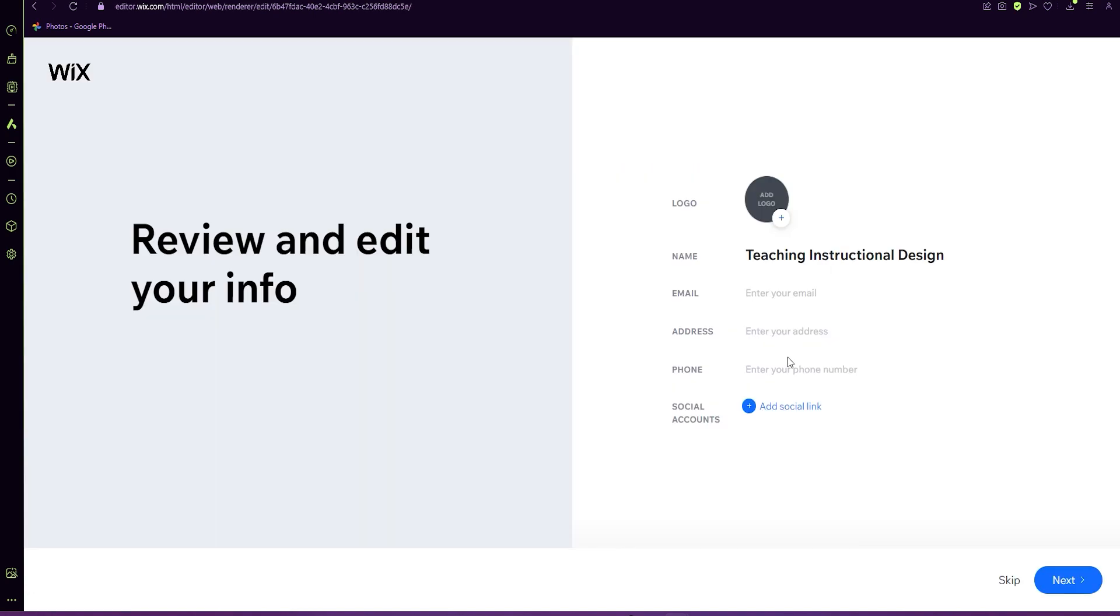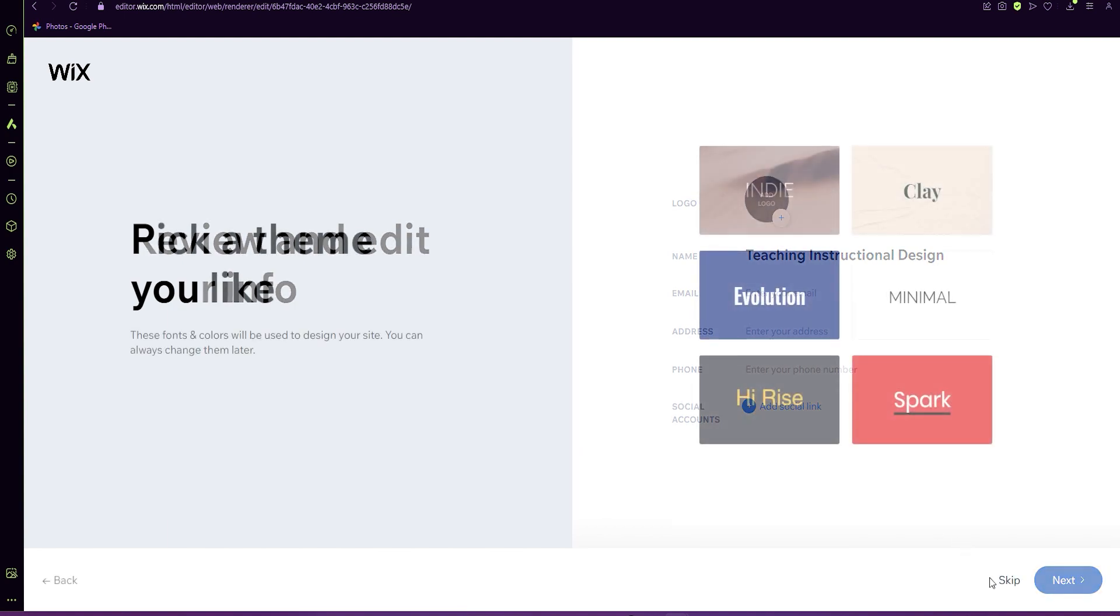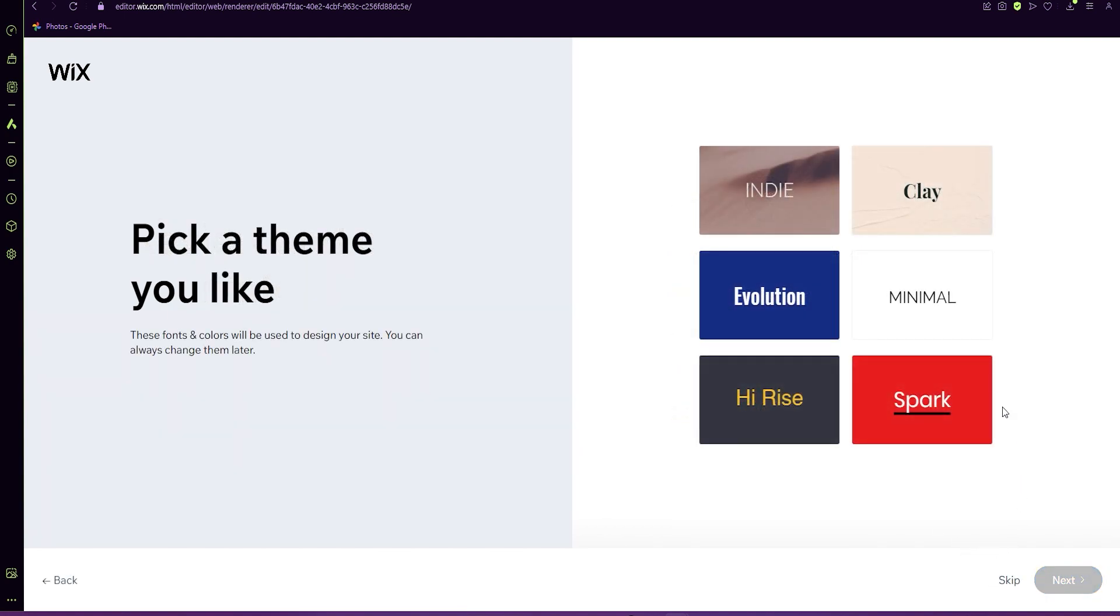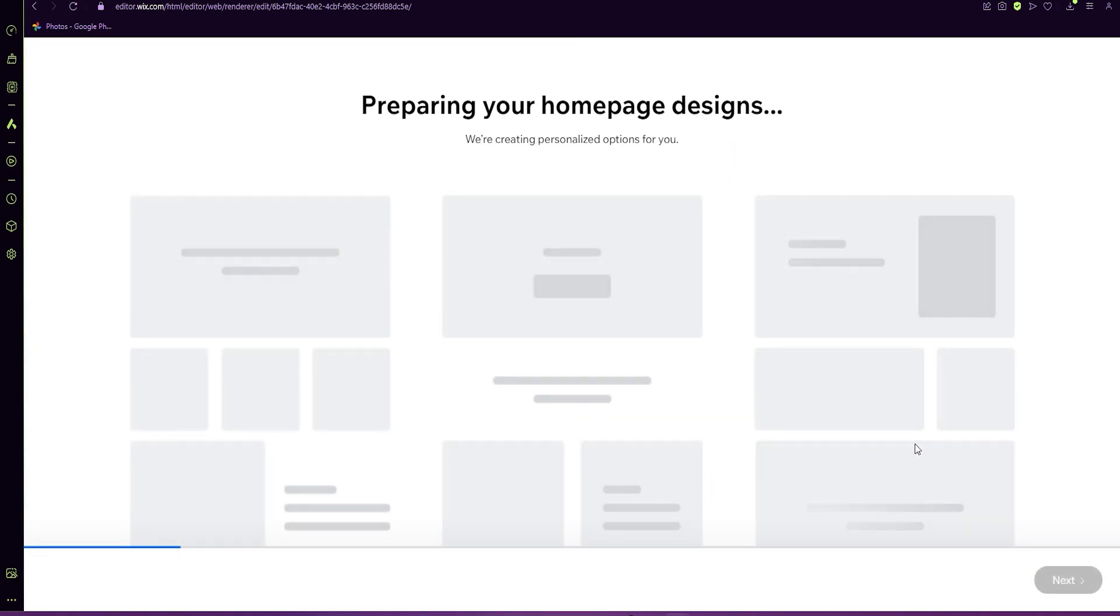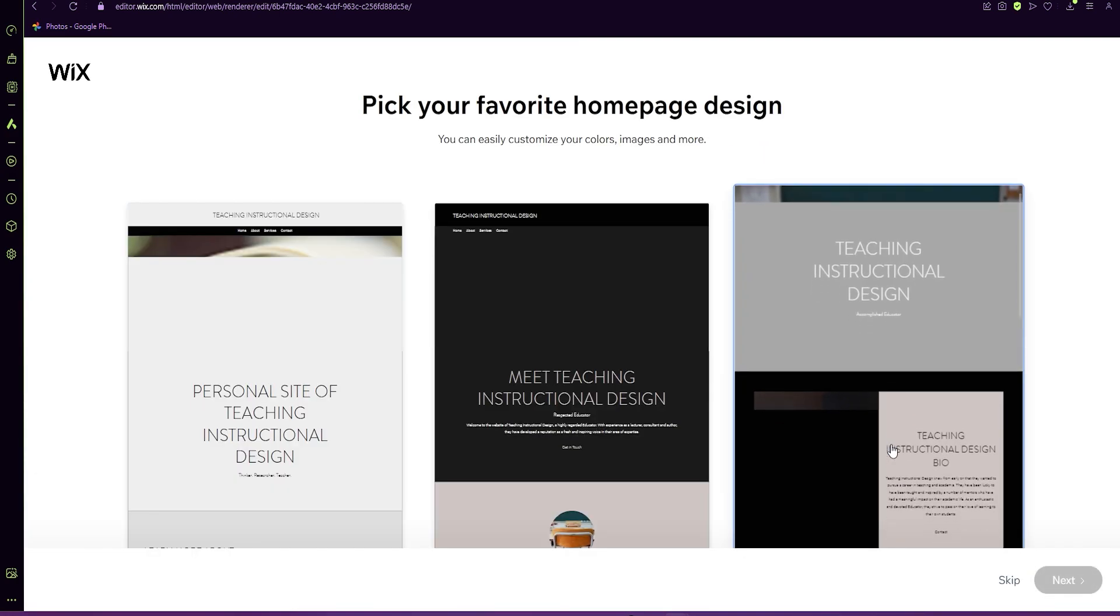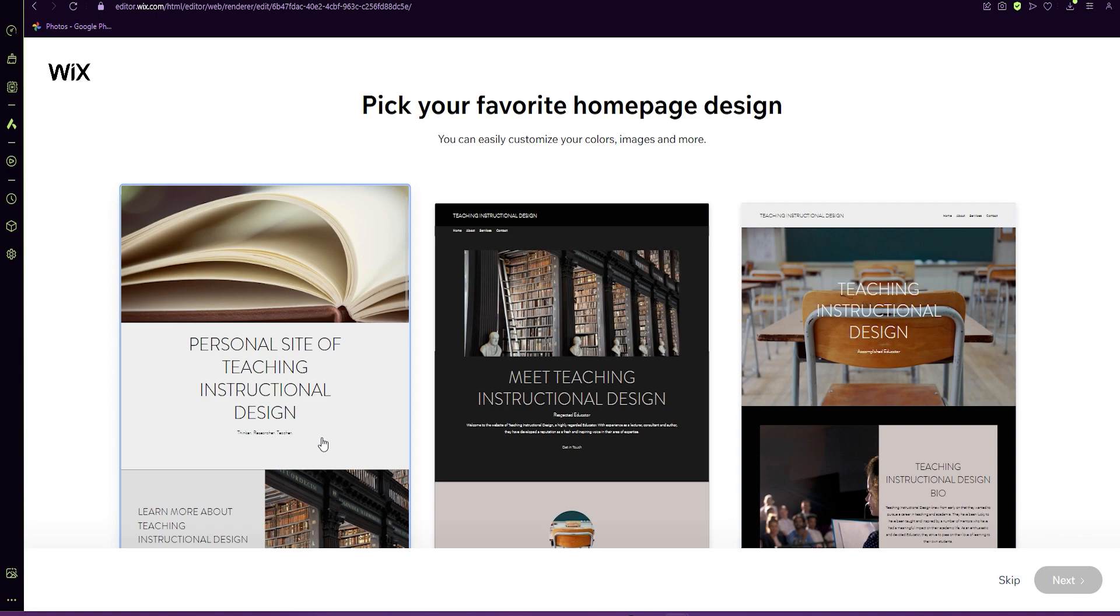You can include some of this information, but if it's not relevant, you can just skip for here as well. If there's a theme that you like, you can select, but you can also just skip from here.